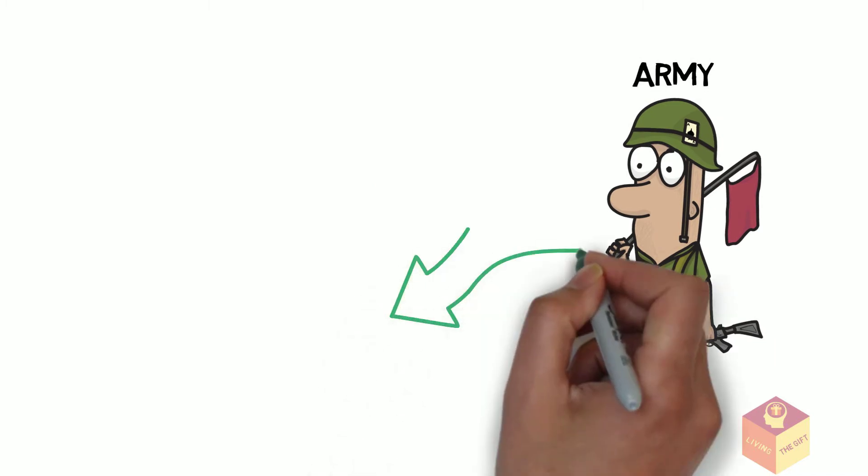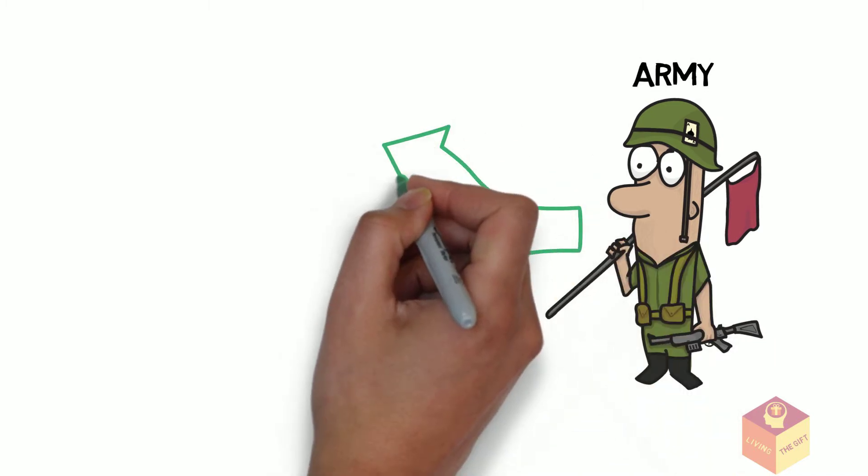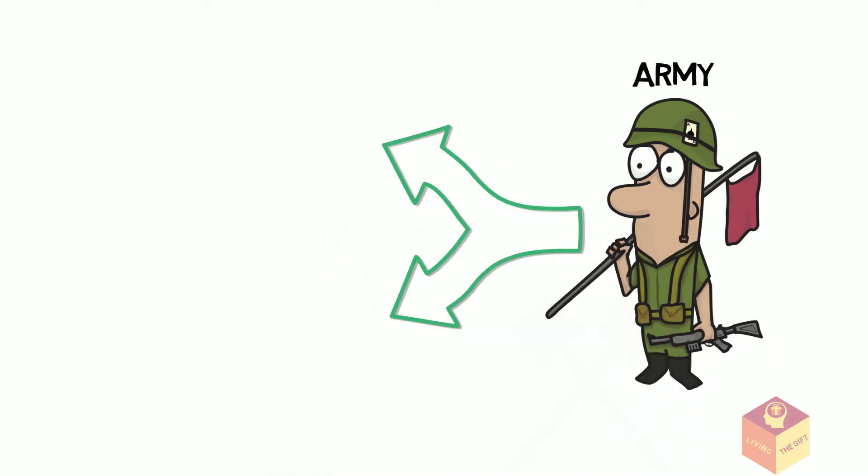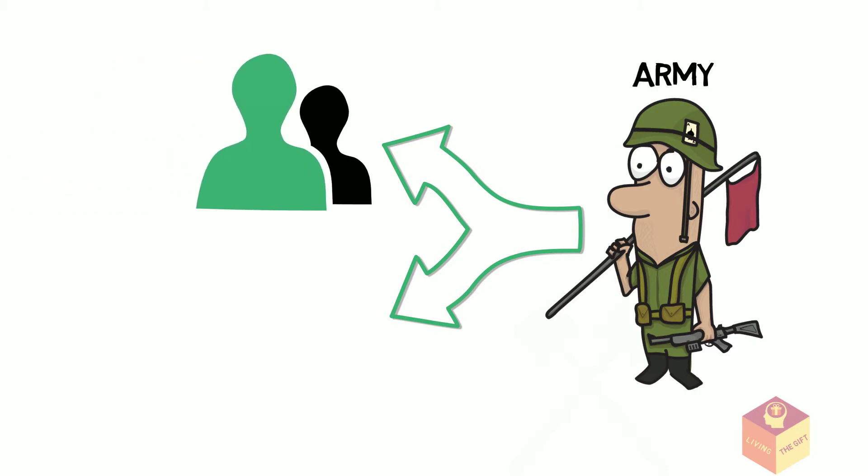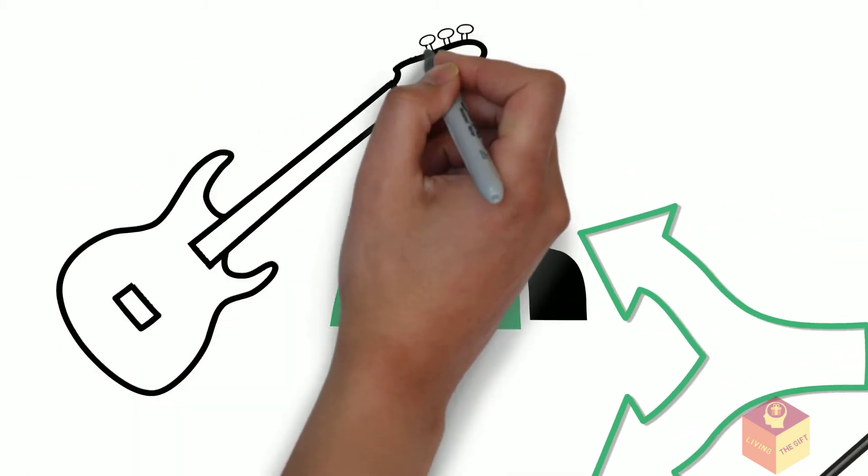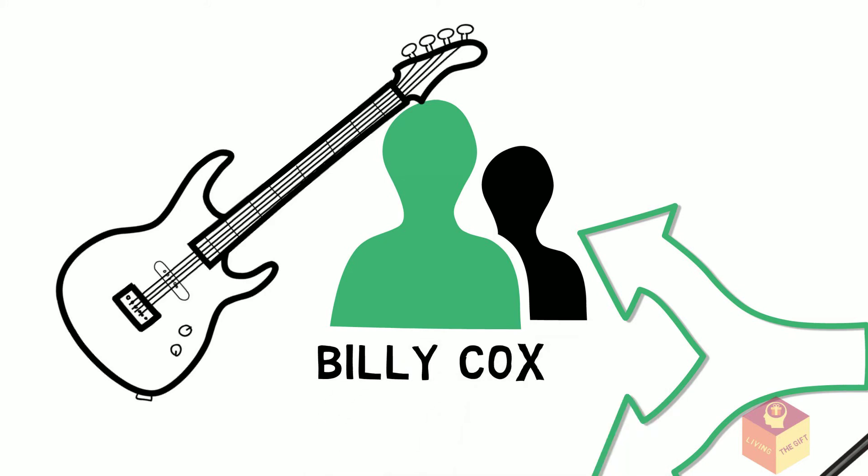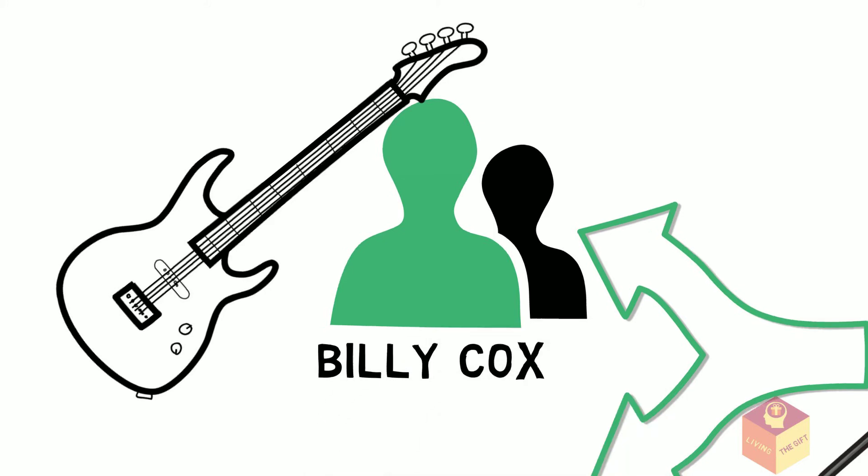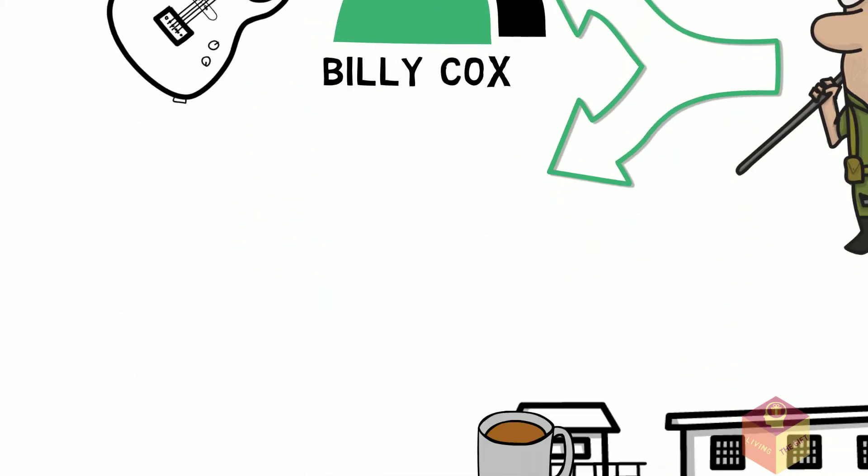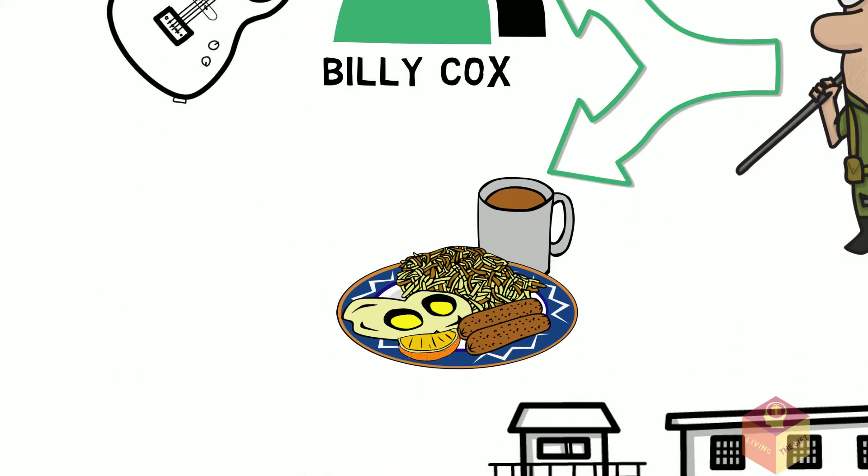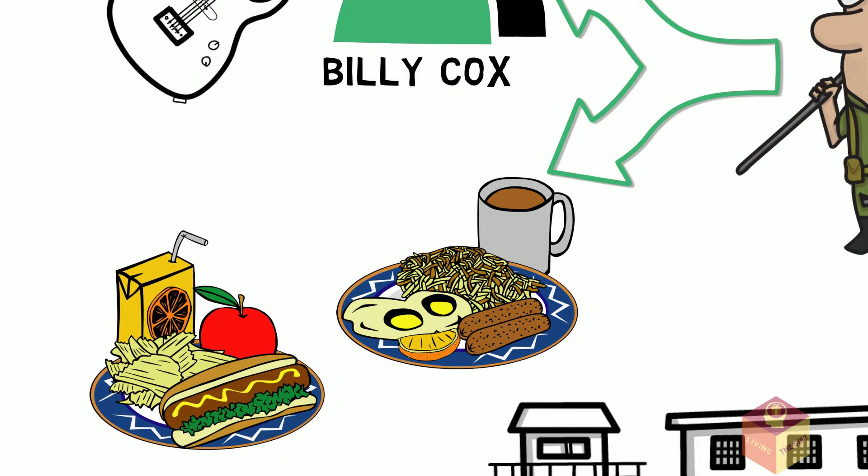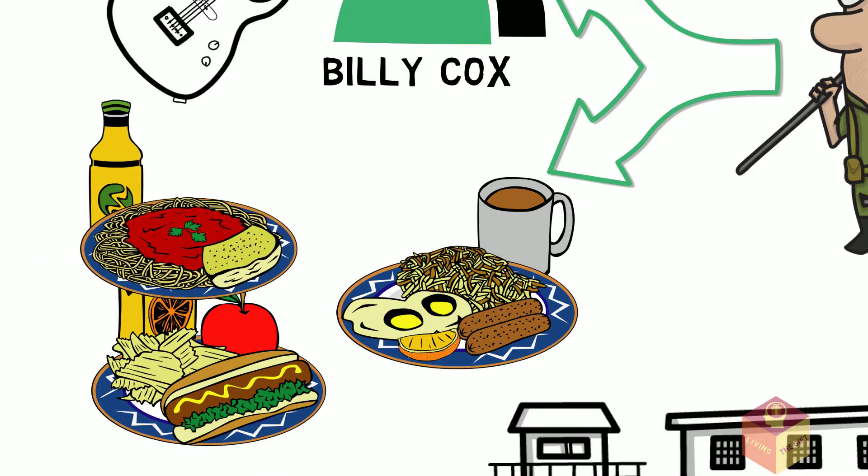However, military service gave Jimmy two good things: a deep friendship and music collaboration that lasted ten years with the bassist Billy Cox, and the most extensive nourishment of all his life. He received three meals a day.